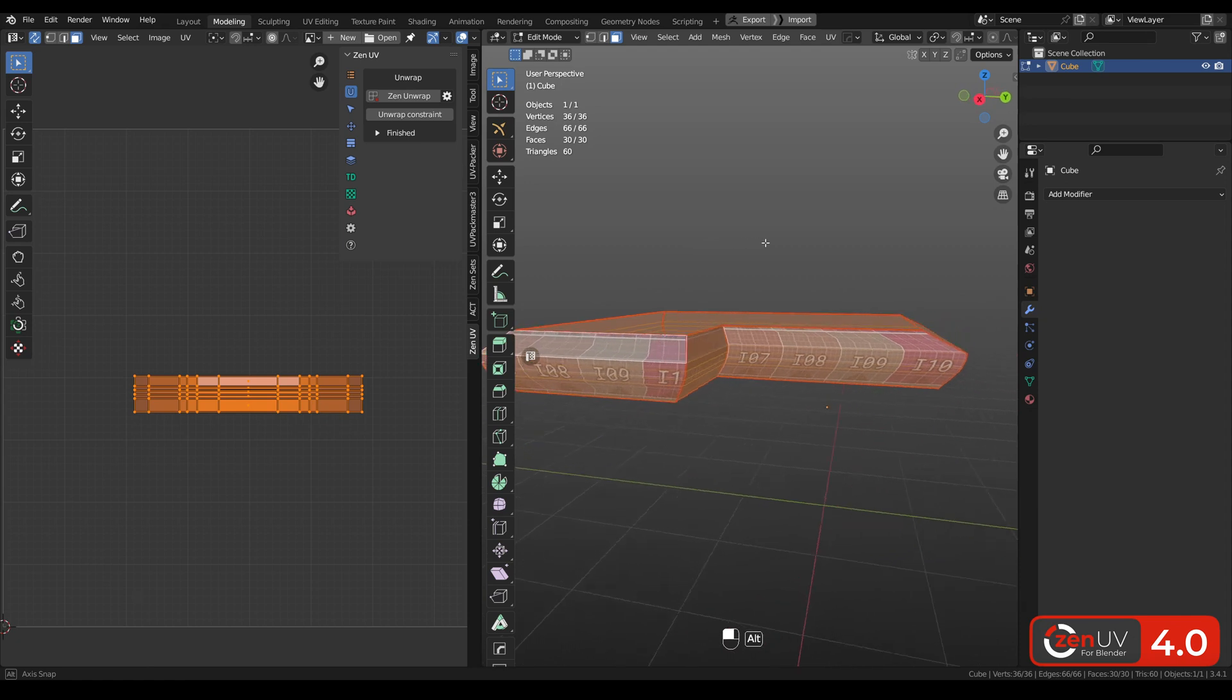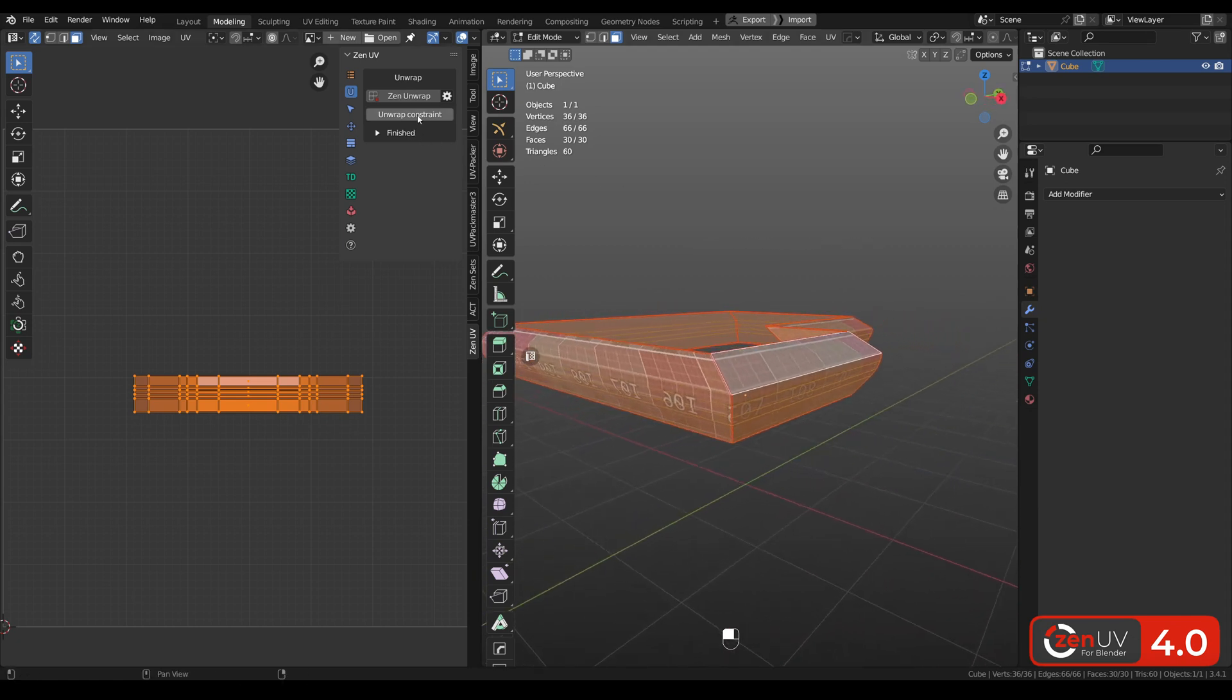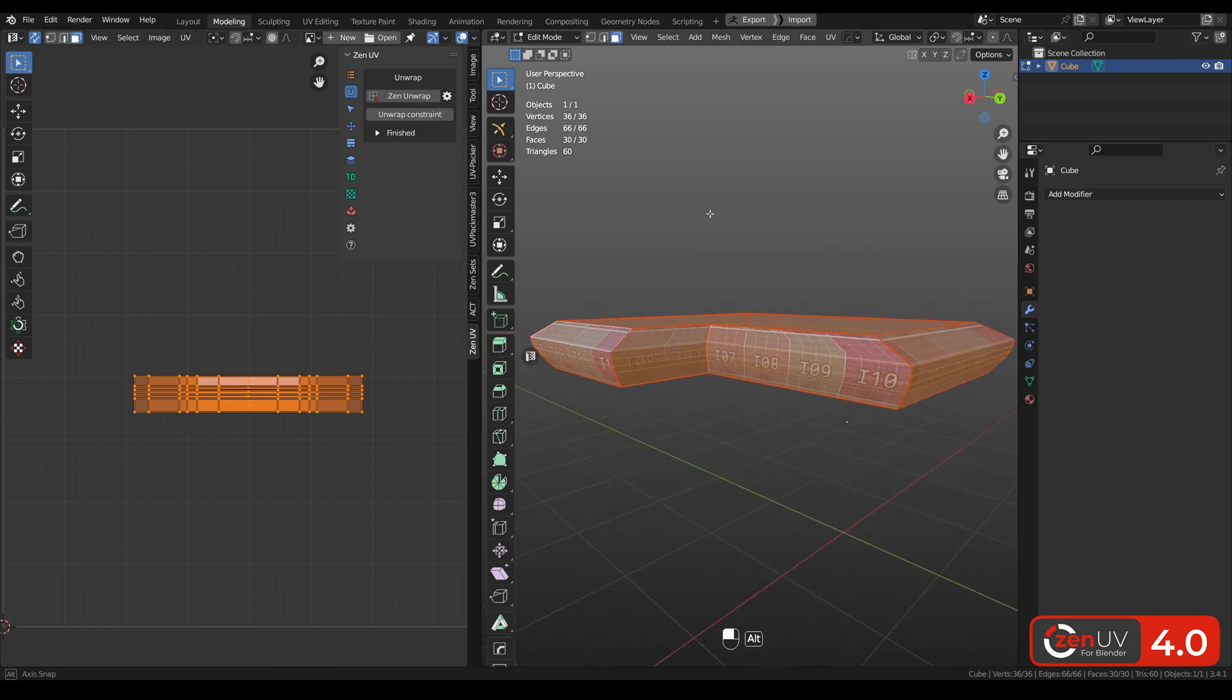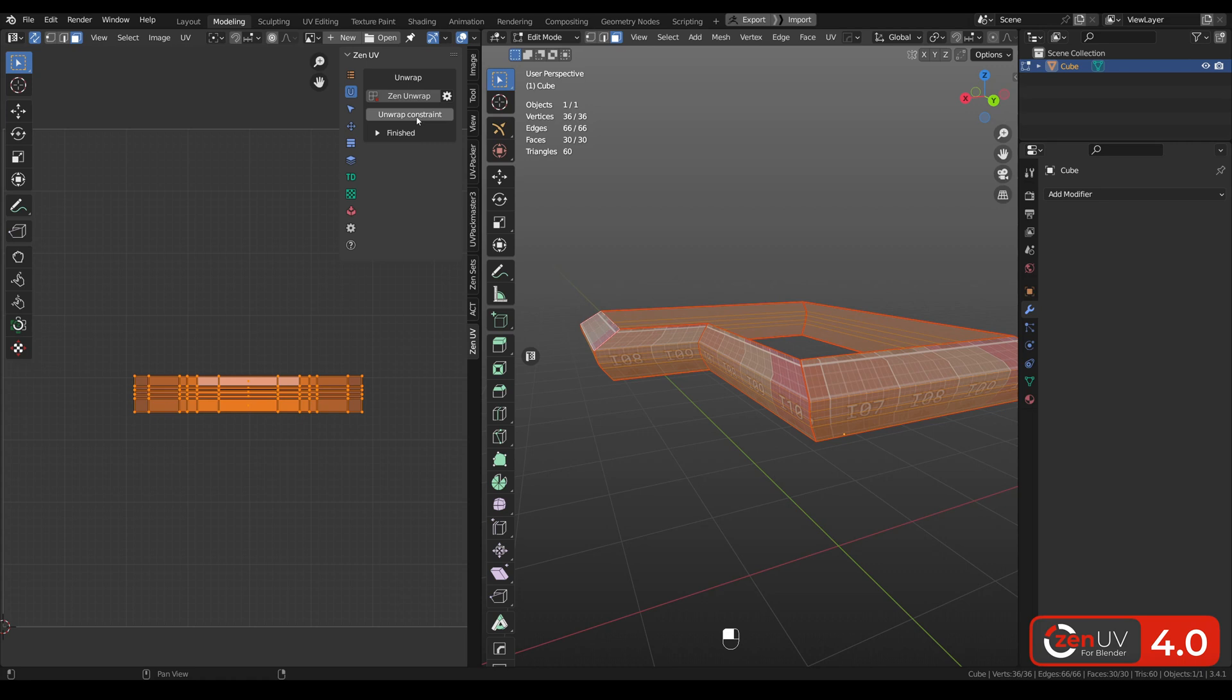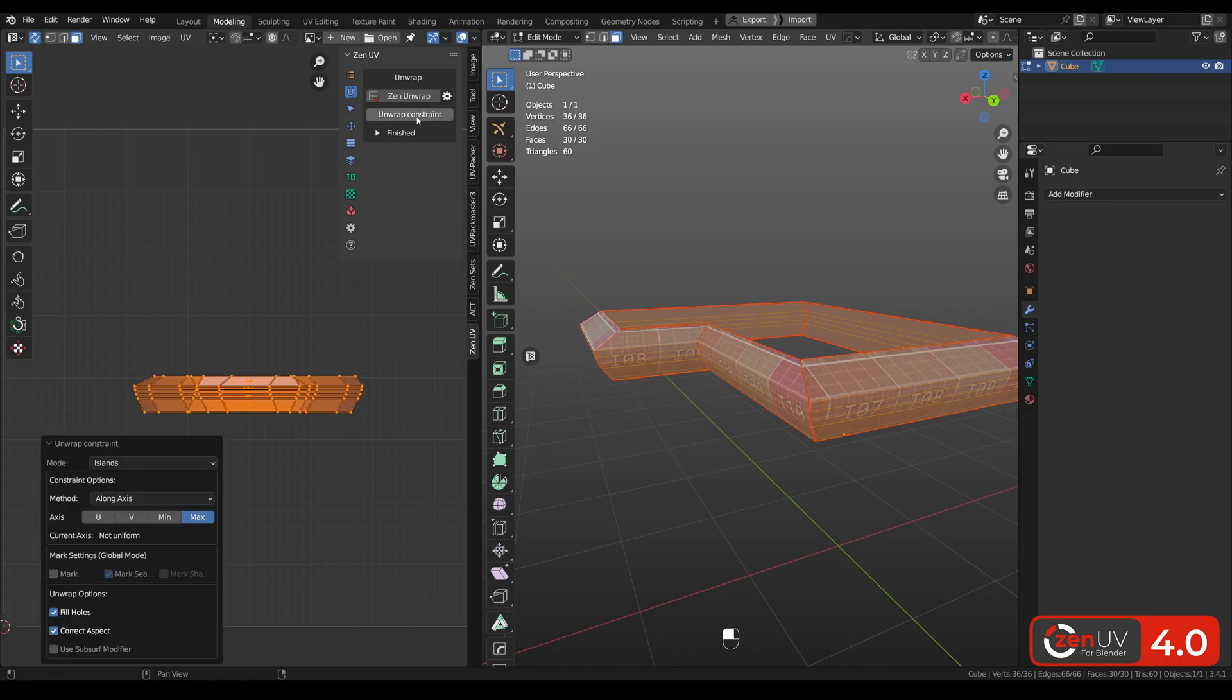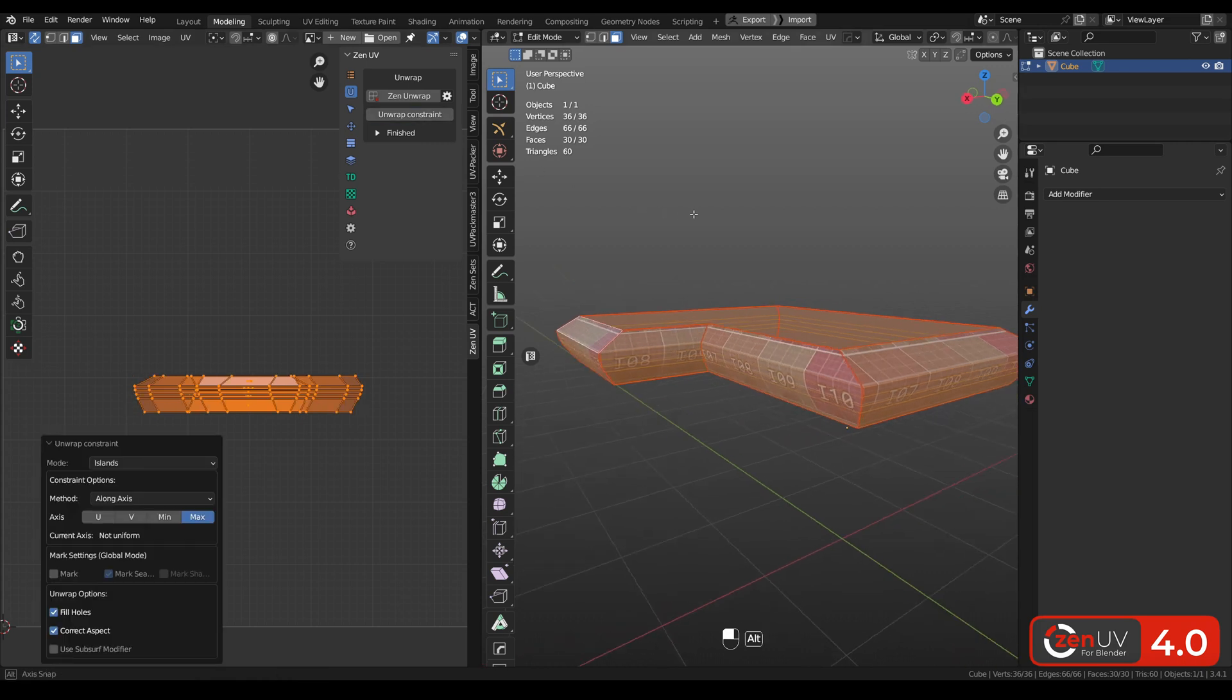If you unwrap in buildings, new unwrap constraint operator can save you a lot of time because you can unwrap islands along one axis.